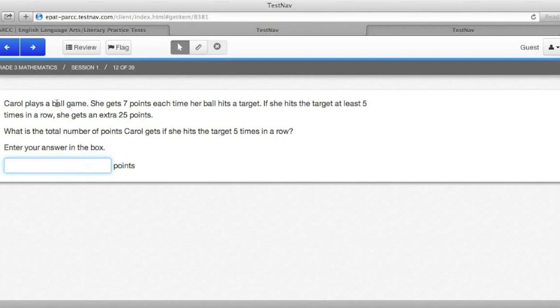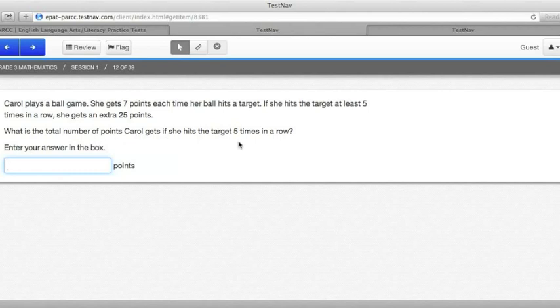The problem says that Carol plays a ball game. She gets seven points each time her ball hits a target. If she hits a target at least five times in a row, she gets an extra 25 points. What is the total number of points Carol gets if she hits the target five times in a row? You should figure out that seven times five is 35 and the extra 25 points makes 60.